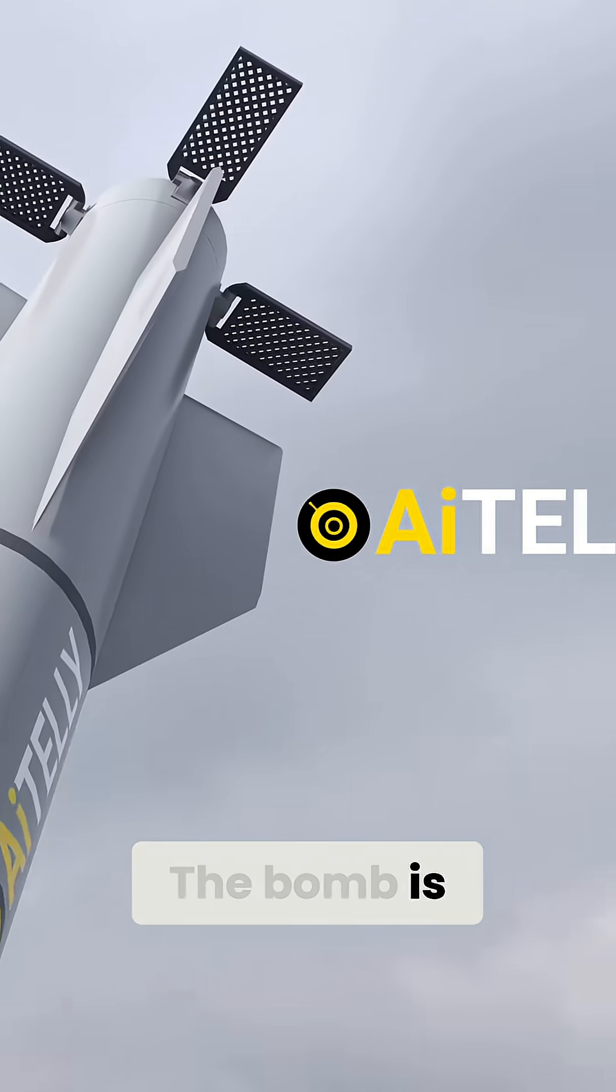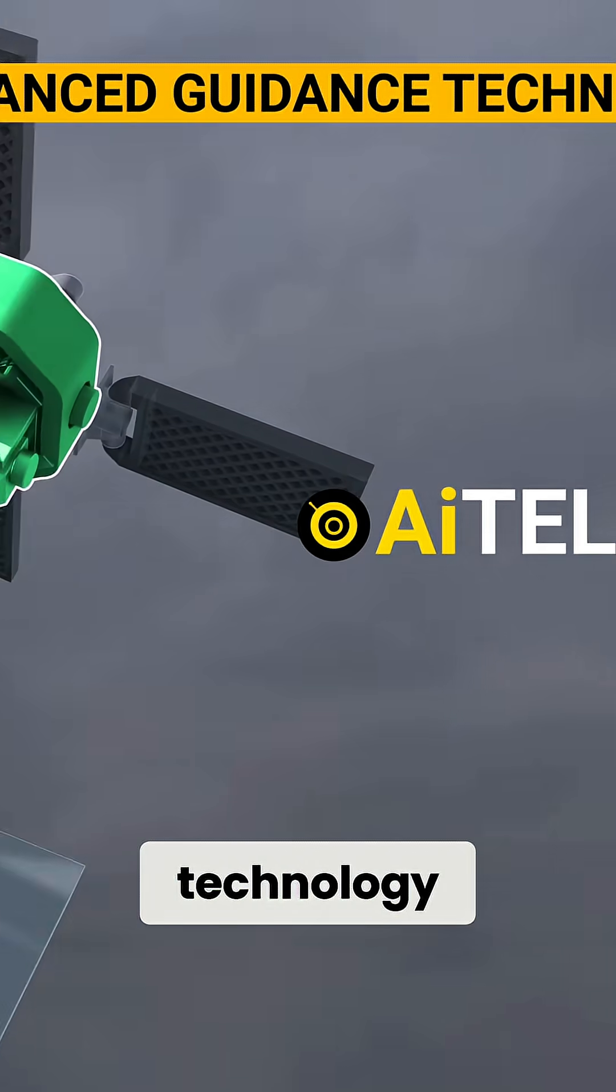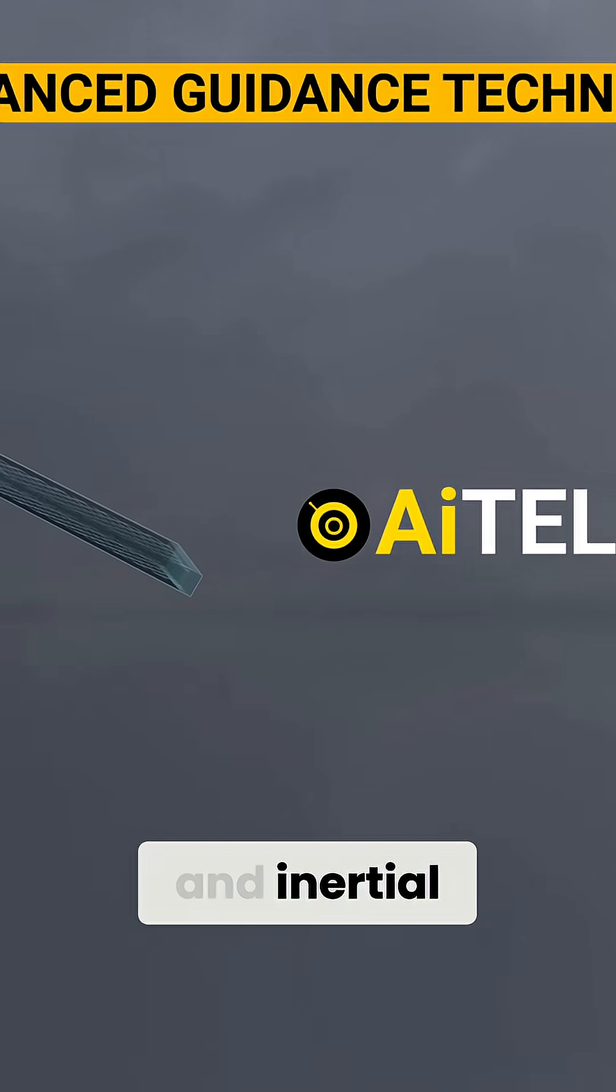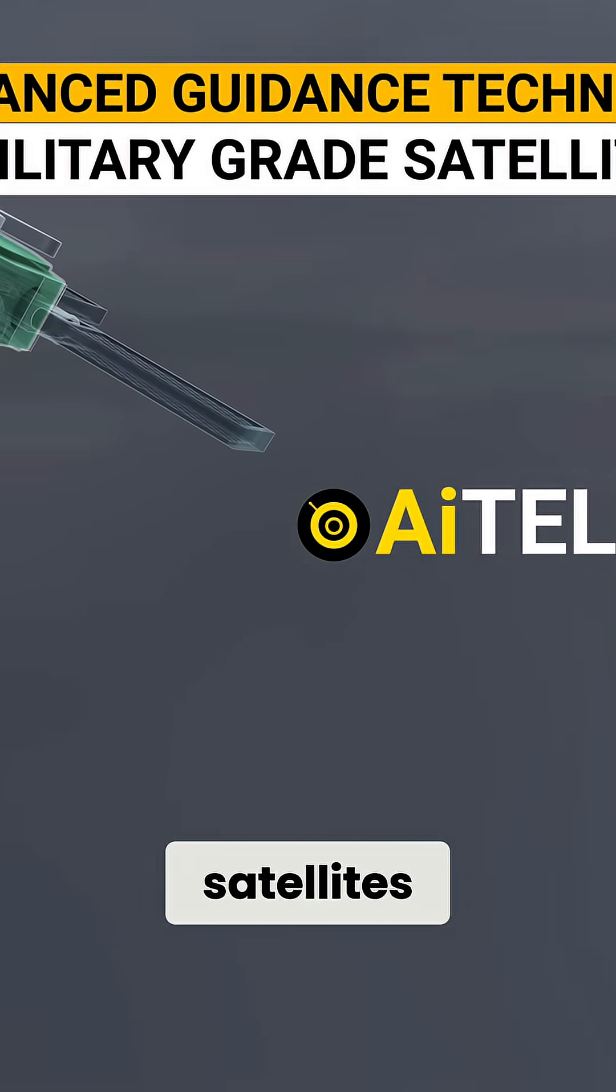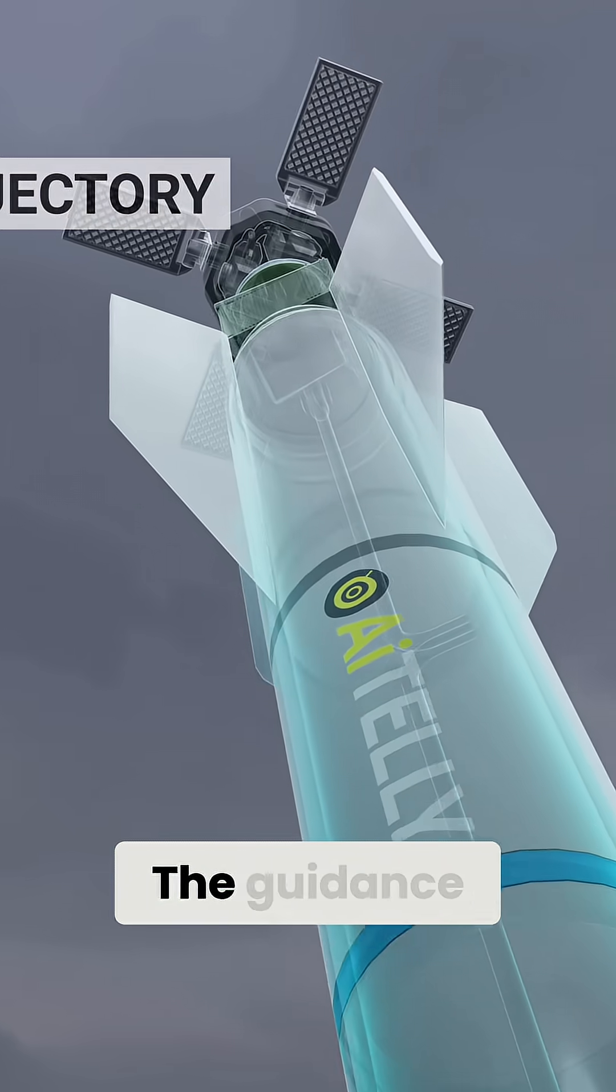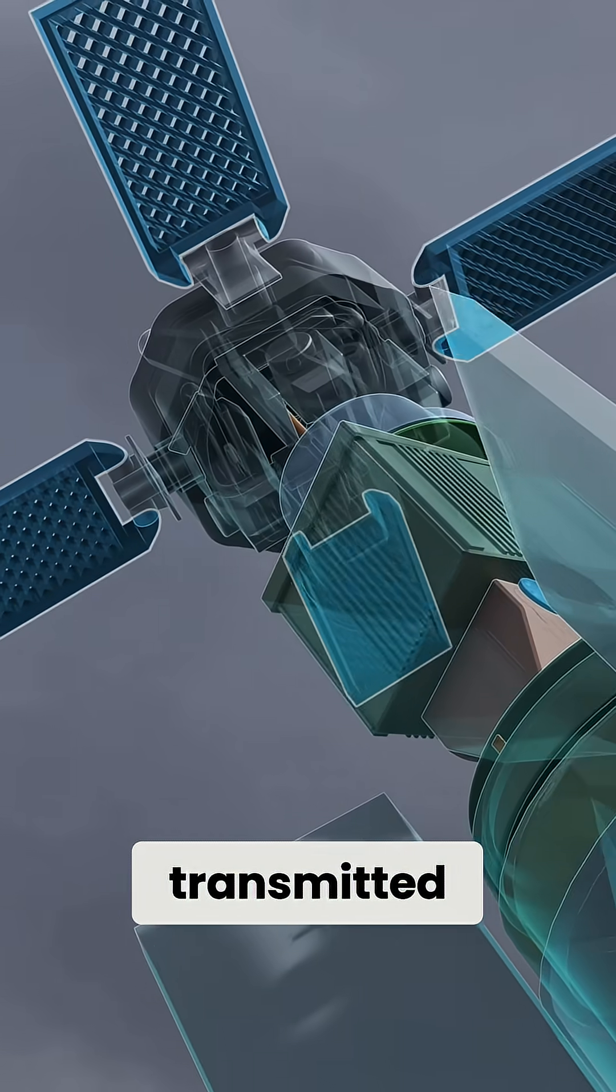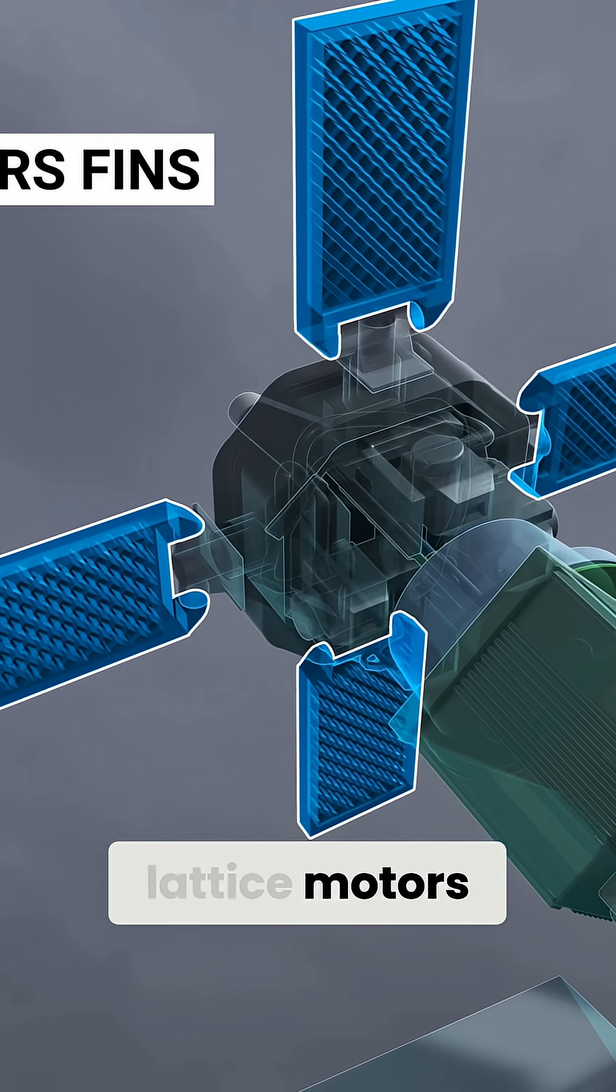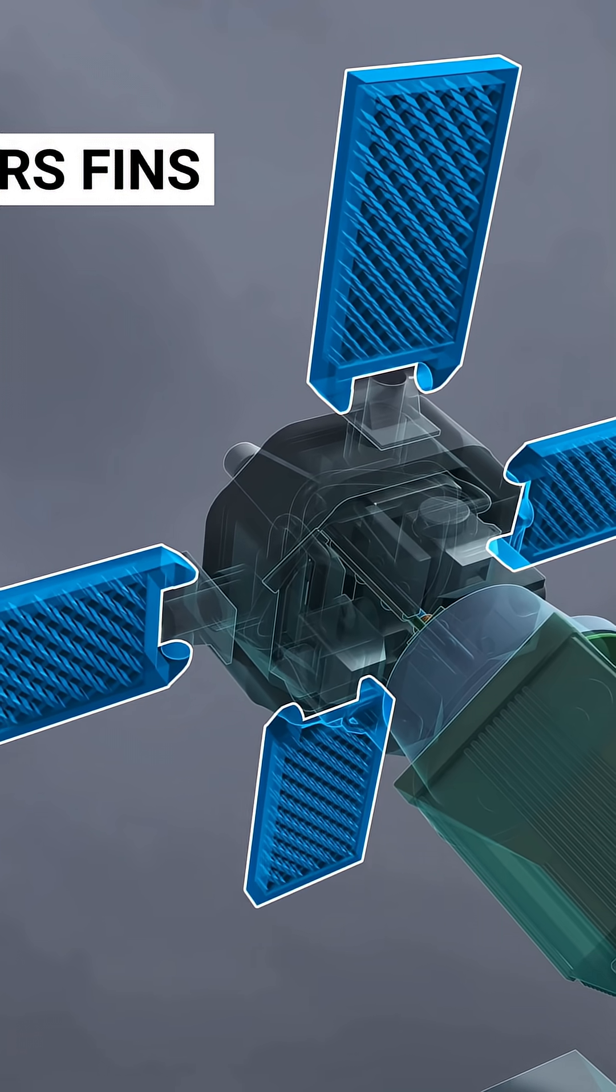The bomb is outfitted with advanced guidance technology, including GPS and inertial navigation systems, which are military-grade satellites. The guidance information and data is then transmitted to the bomb's four-lattice motor fins located at the rear.